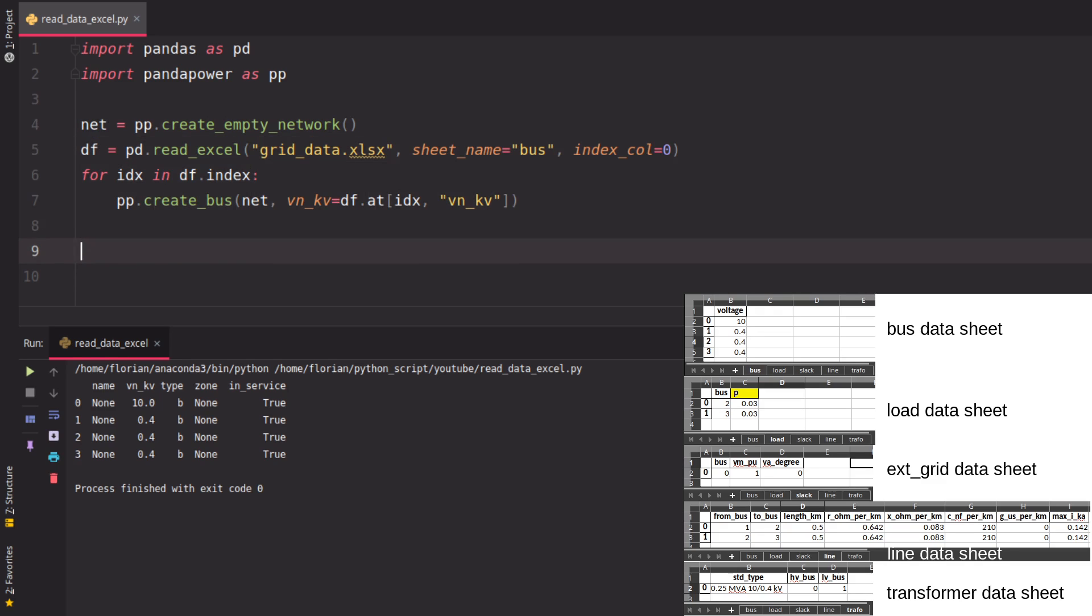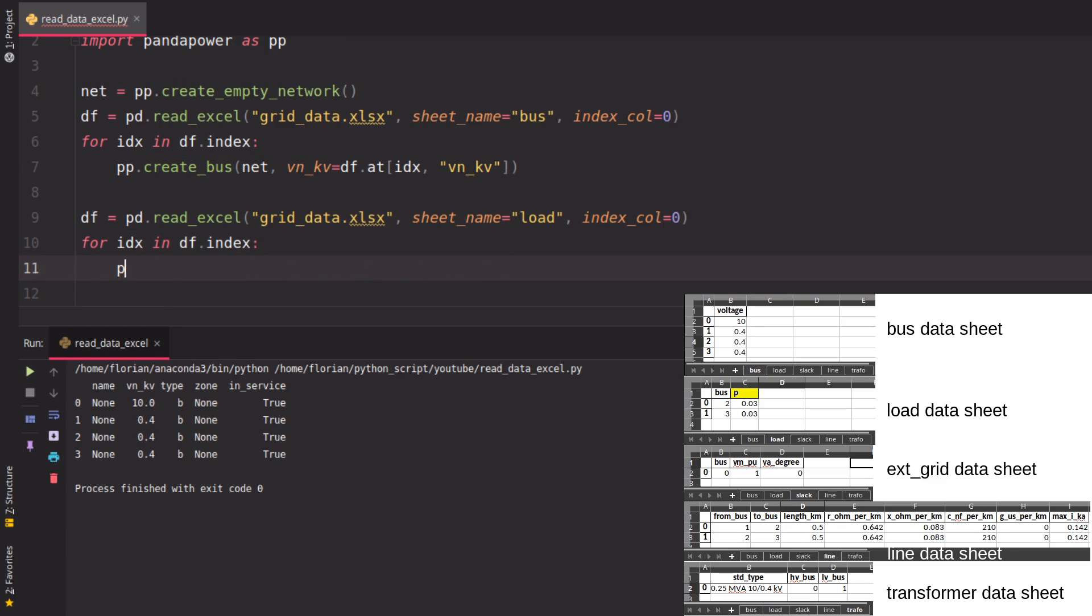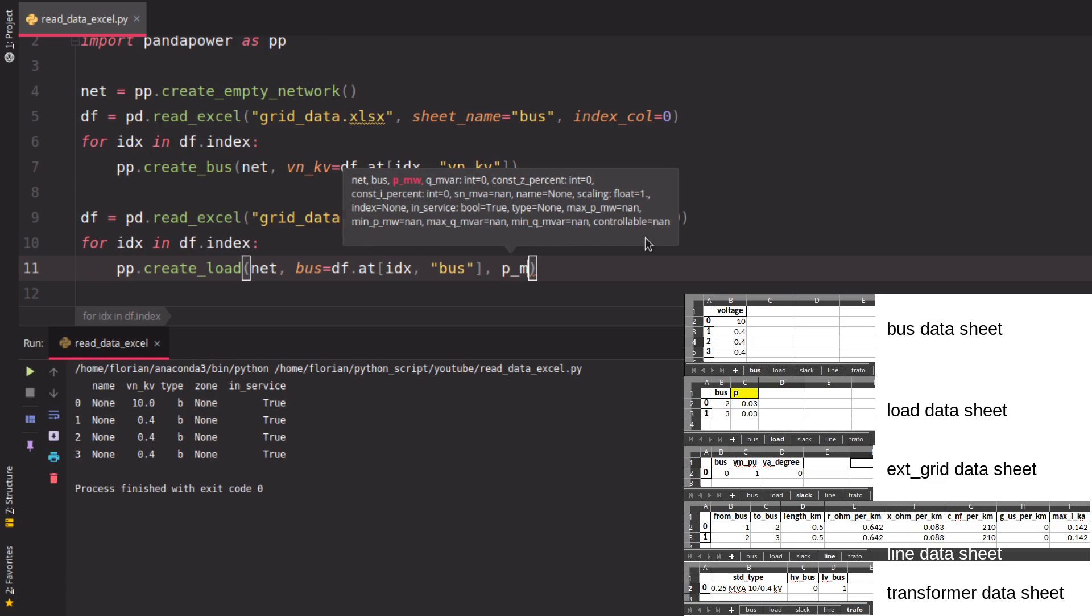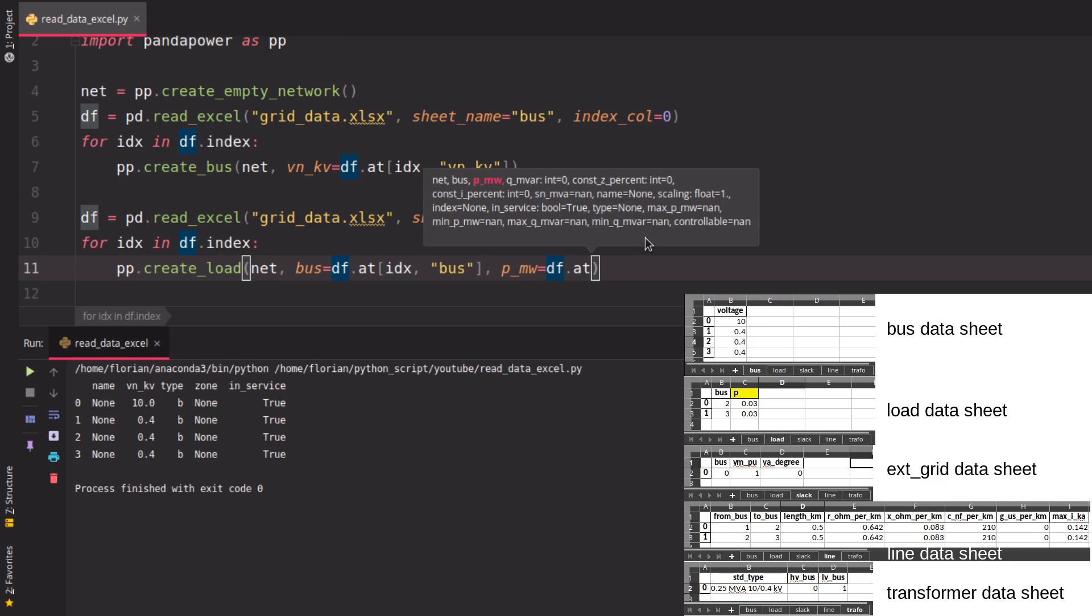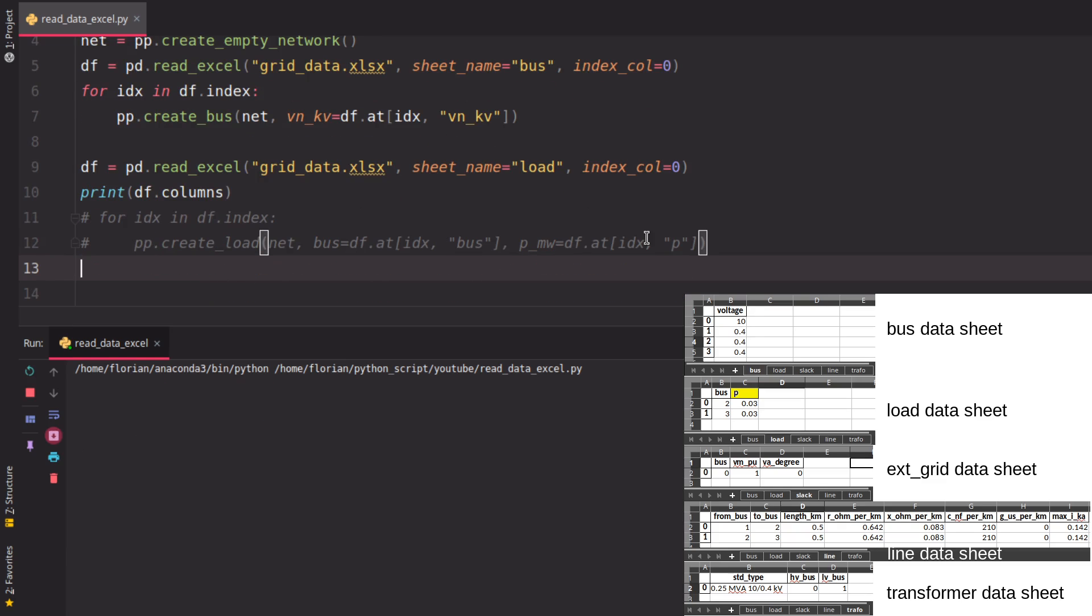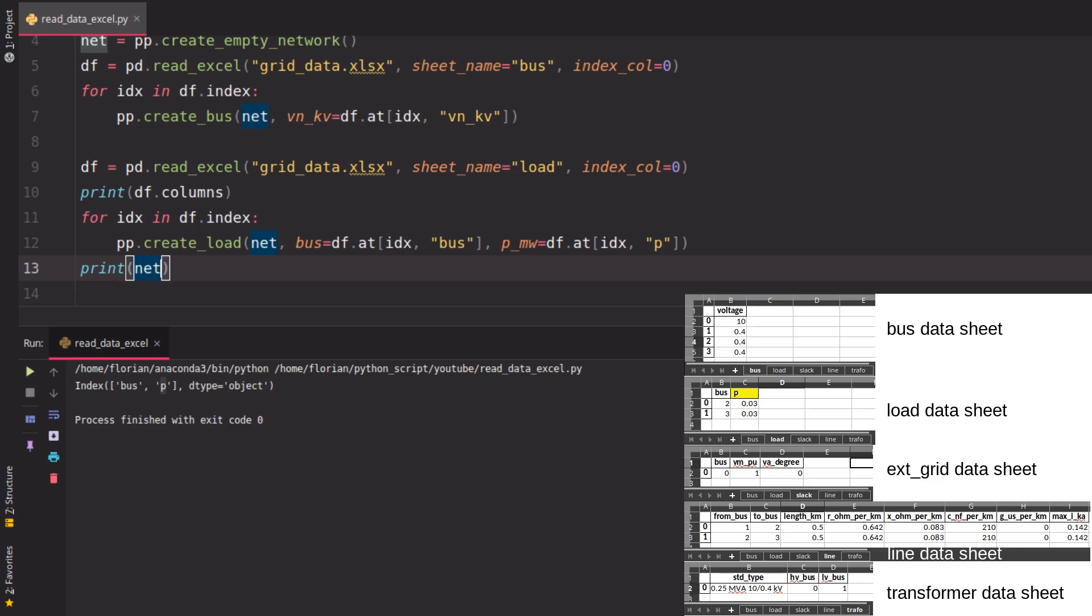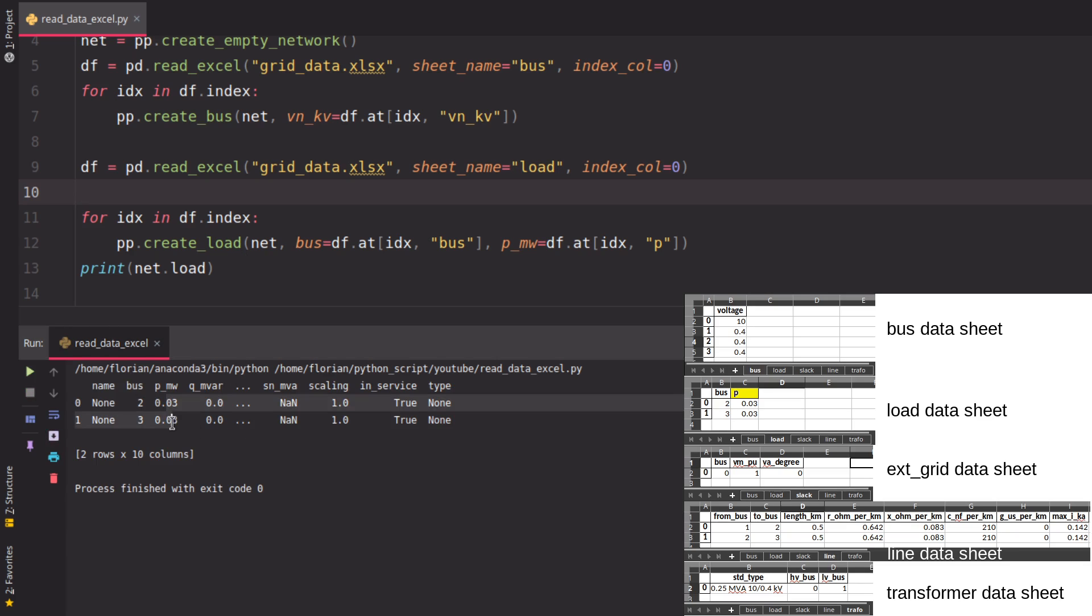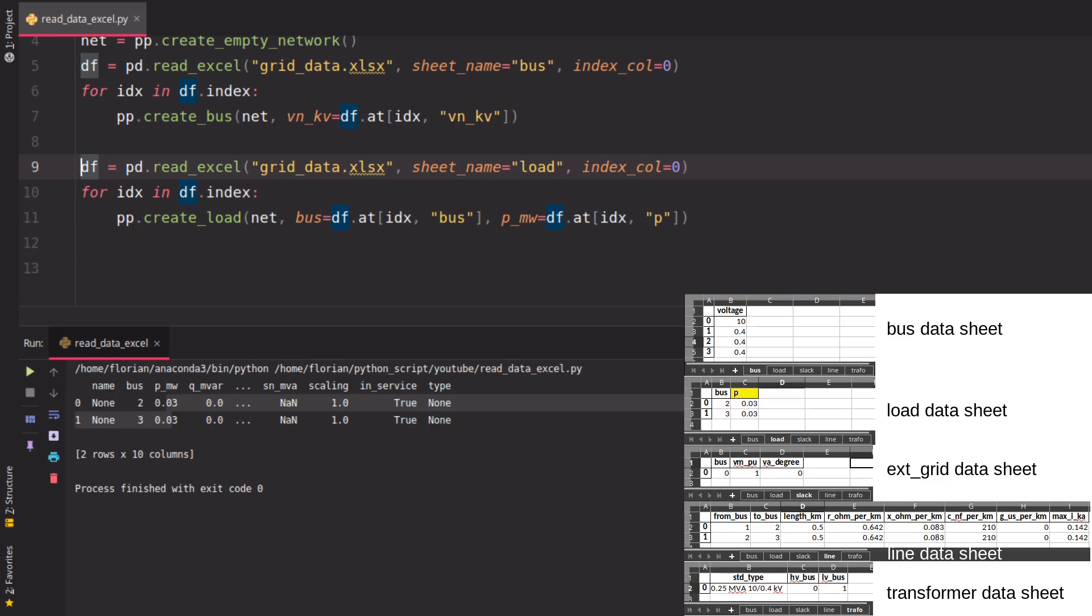This was for the buses. We can do the same for the loads - we just specify that we want another sheet. Here we need another function called create_load. We say the bus, which is inside the dataframe, is at the column 'bus'. And for the p-value, p_mw - as you notice here in yellow, it's not called p_mw but just 'p'. You can print df.columns to see which columns are inside the current dataframe. Here you have 'bus' and 'p', which is what we want for our loads. If we print that, we see we now have a load table with the specified p_mw value from the Excel sheet.